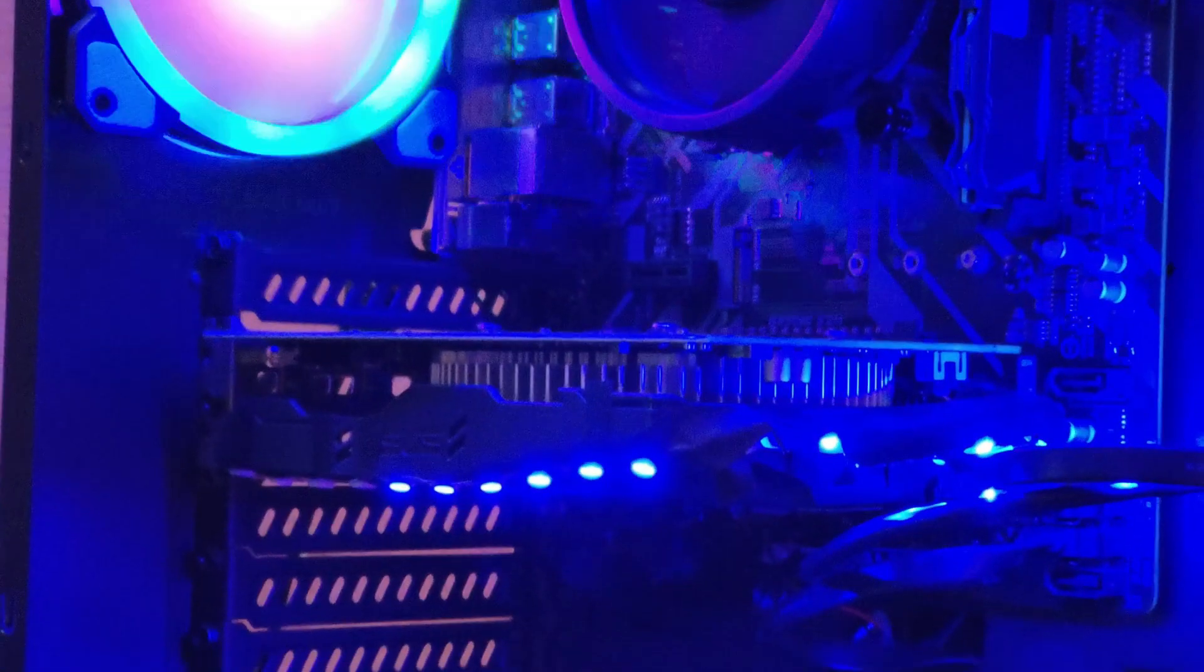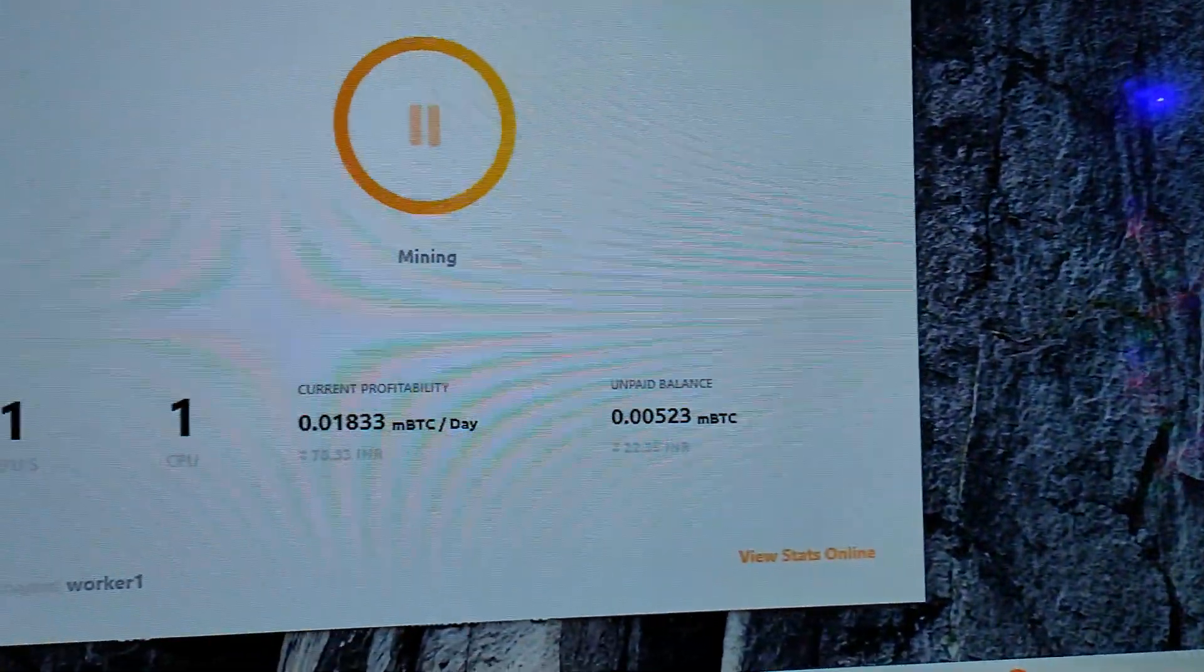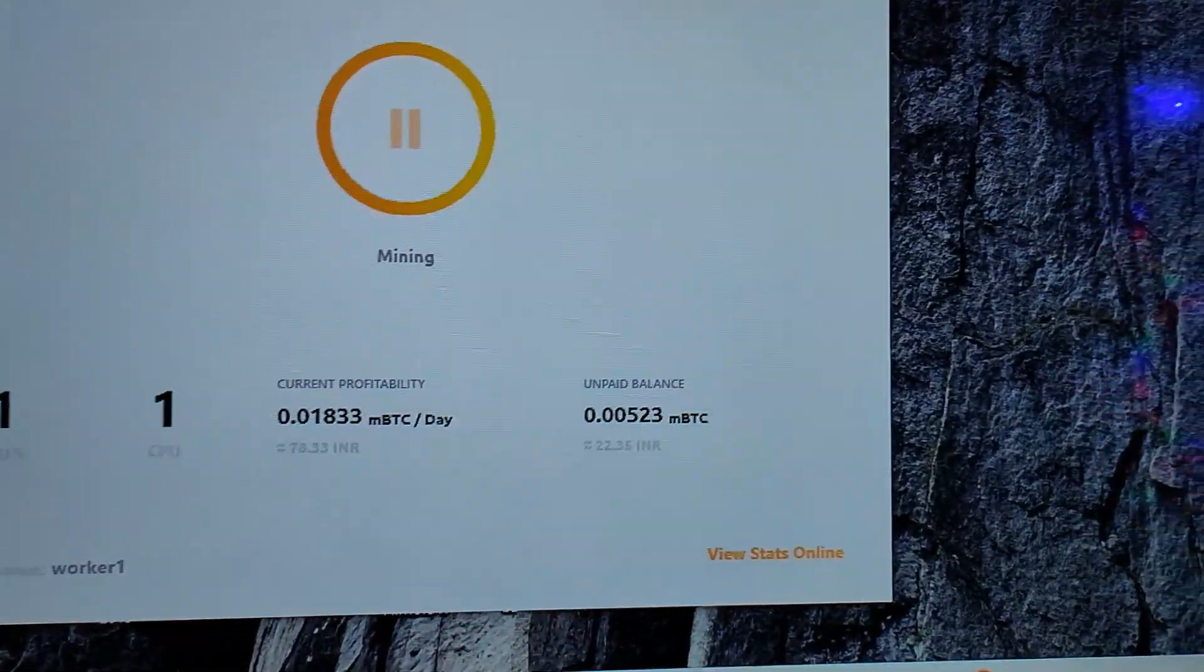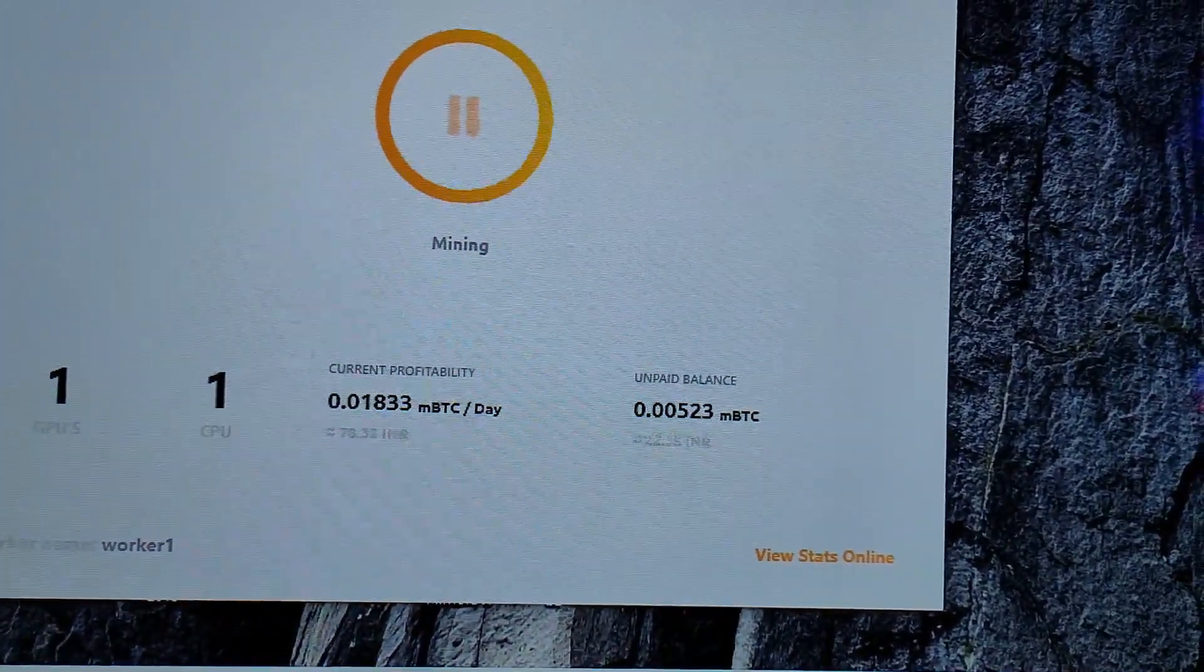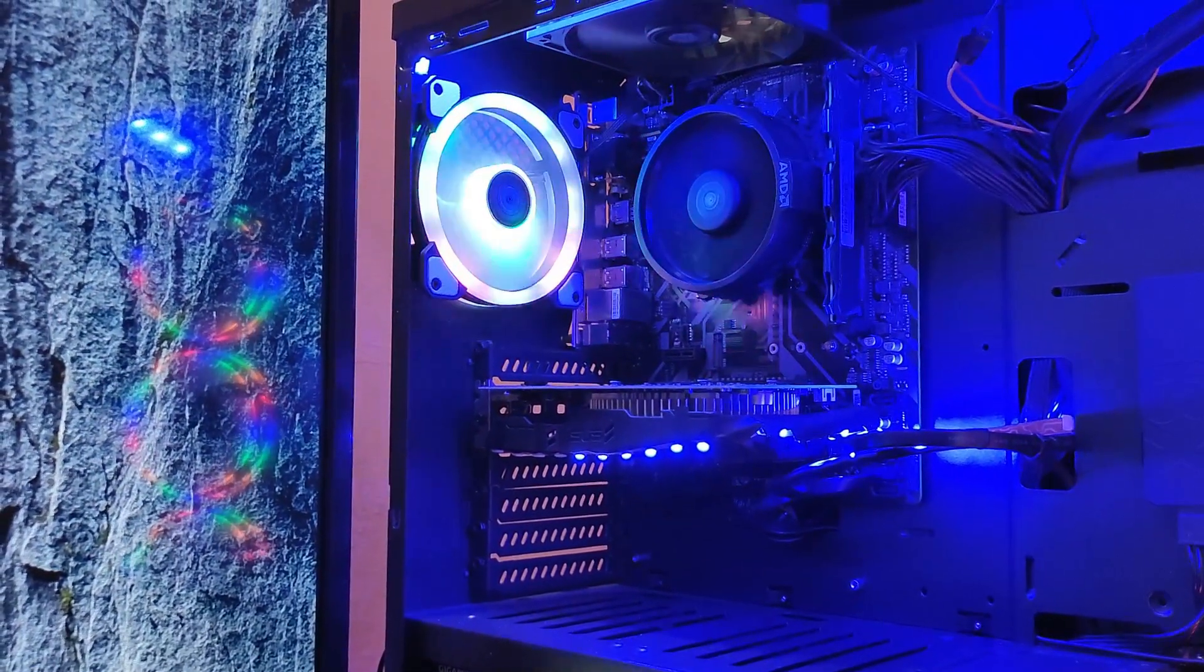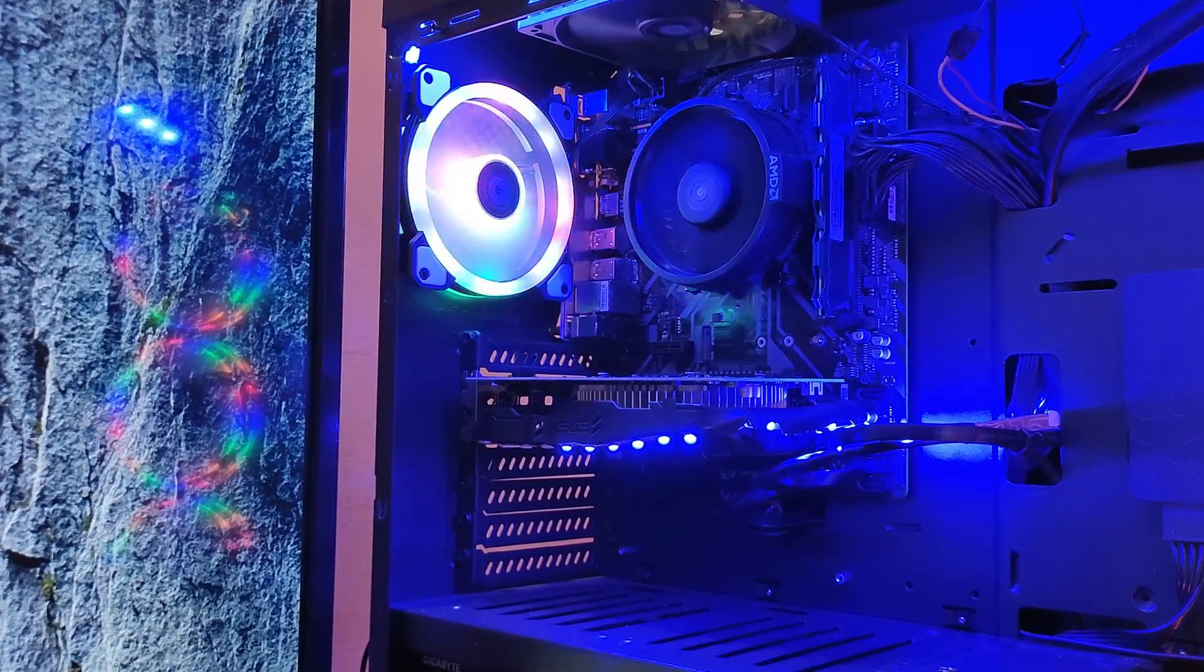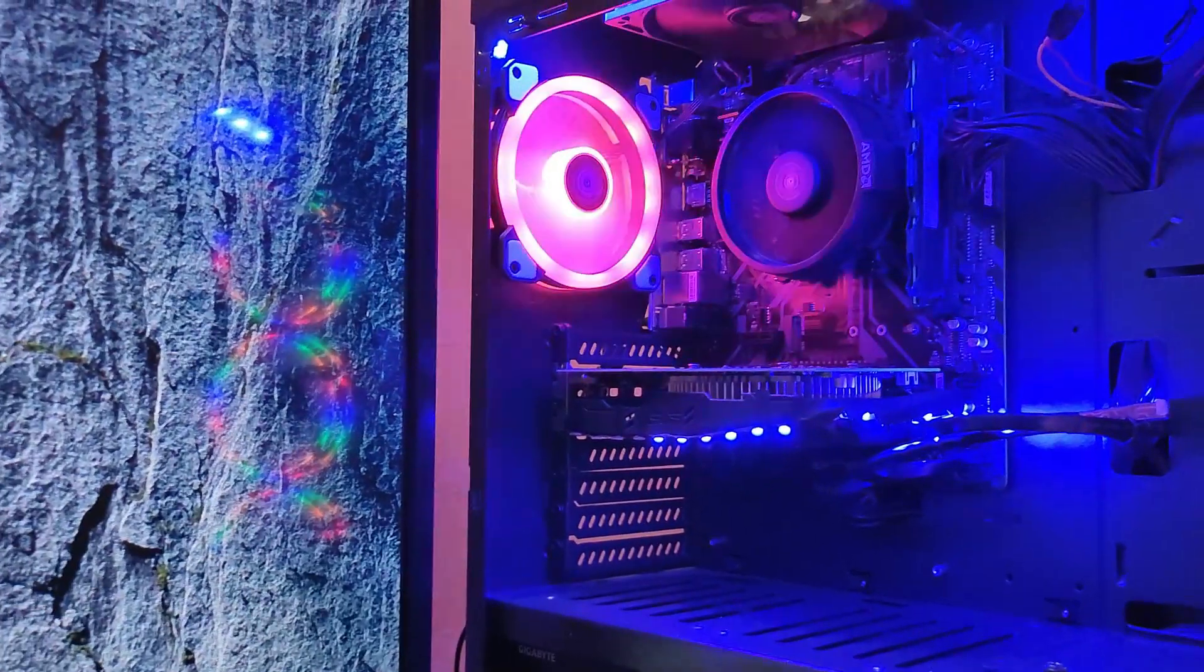So that's a GTX 1650 over there and it's currently running on NiceHash. In this video we'll be discussing the hash rates and how reliable is this GeForce GTX 1650 graphics card on NiceHash, what are the algorithms, what are the overclocks, and all other stuff.